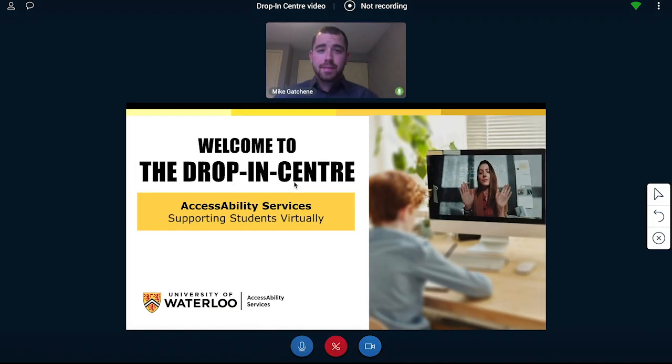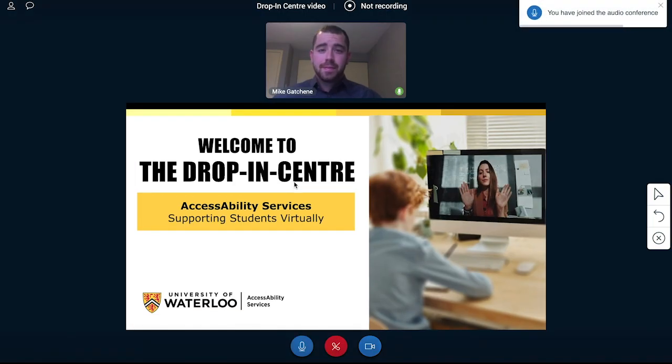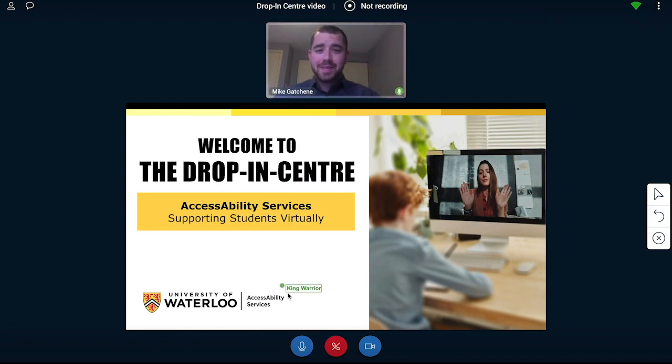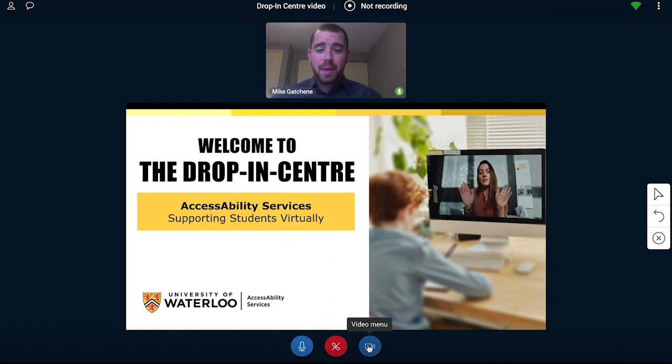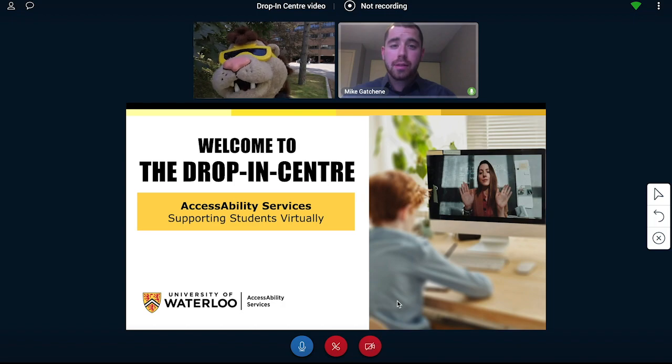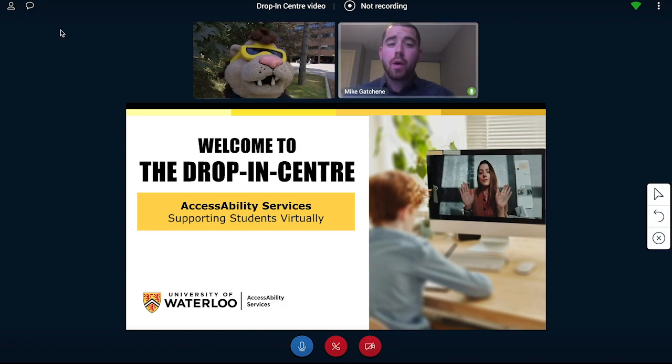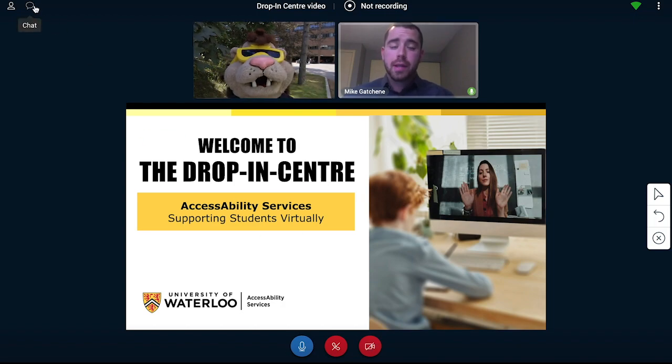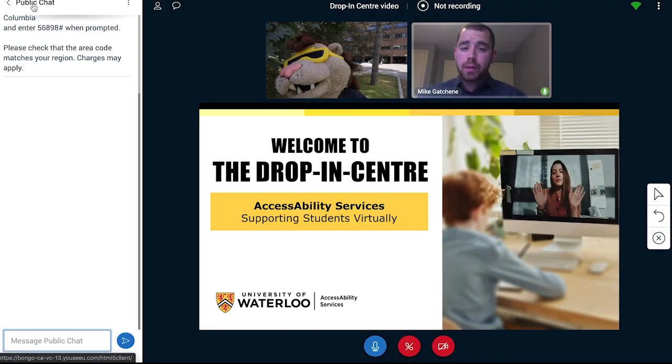An Accessibility Services staff member will be waiting in the virtual classroom to support you. You can also turn on your microphone or video camera as an option. There is a chat feature on the left-hand side where you can type your questions as well if you prefer.